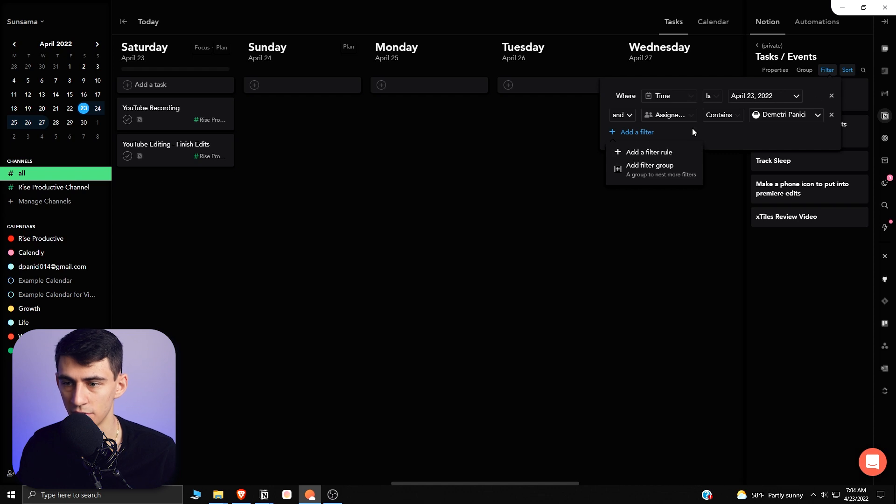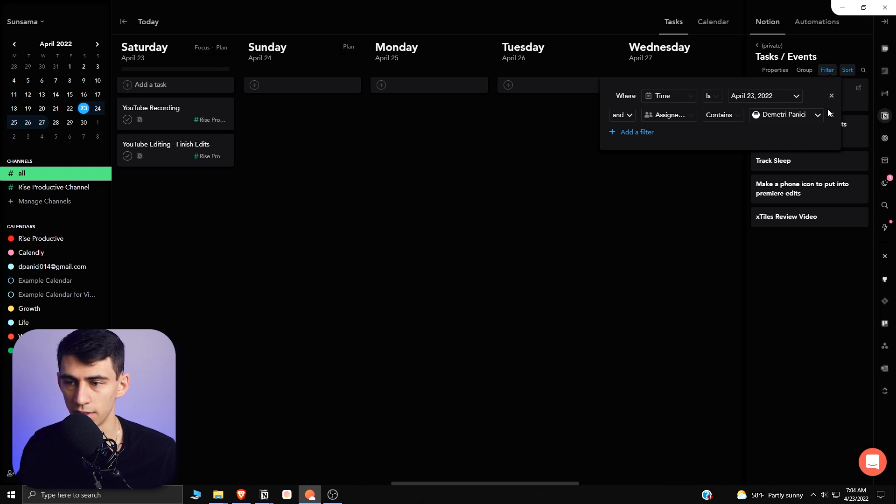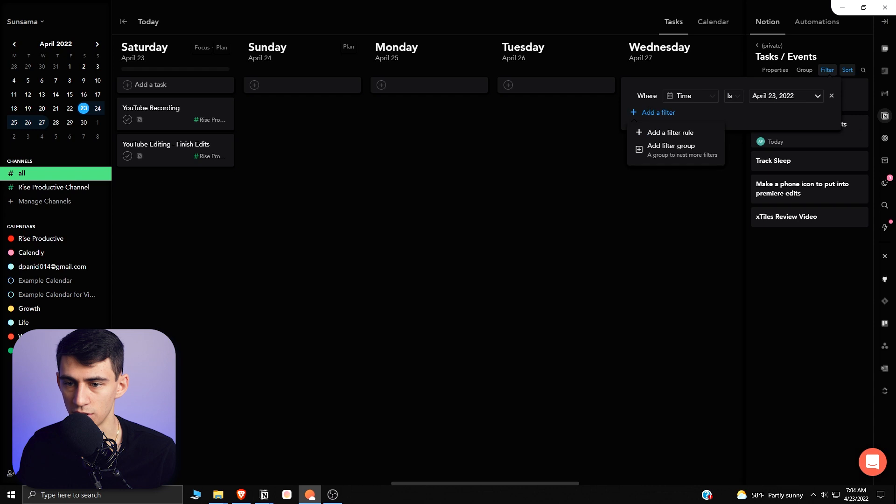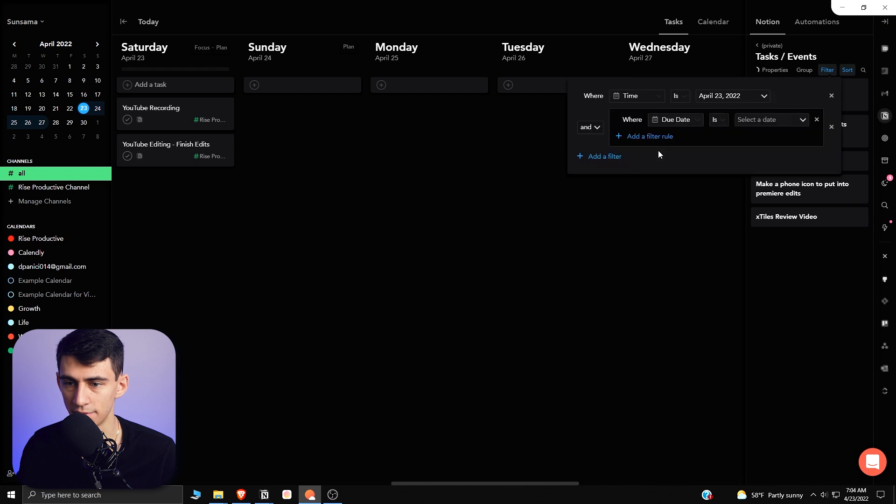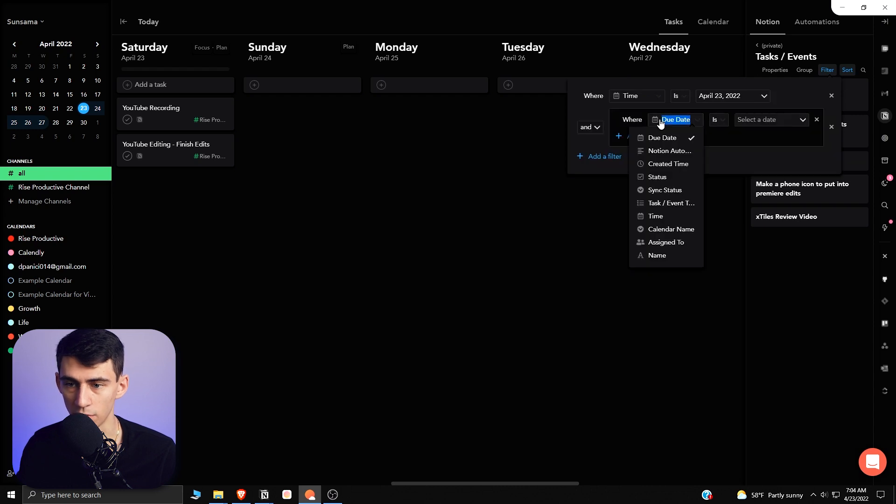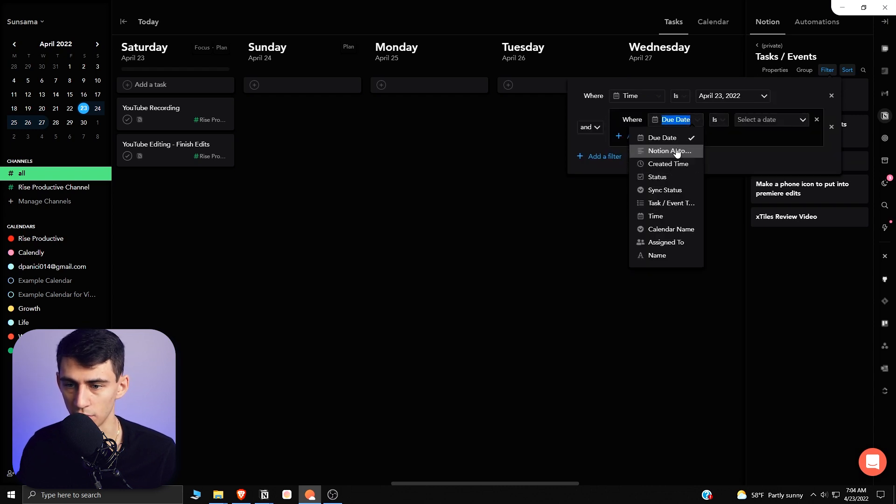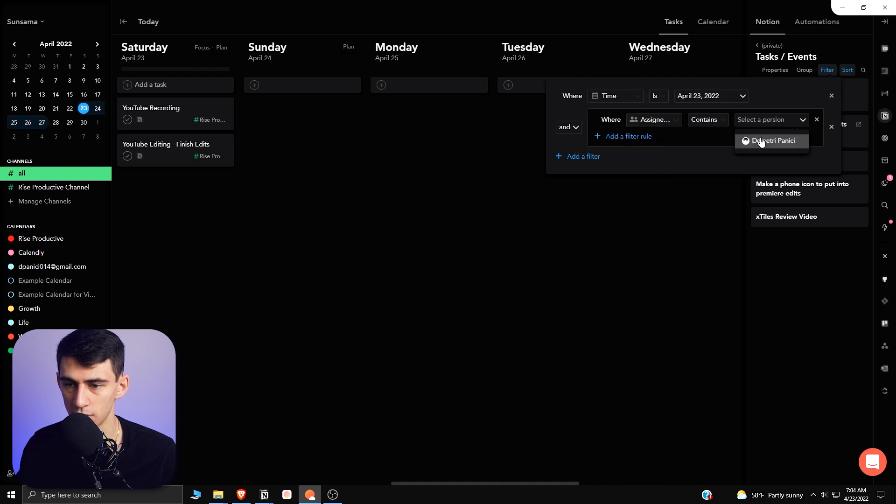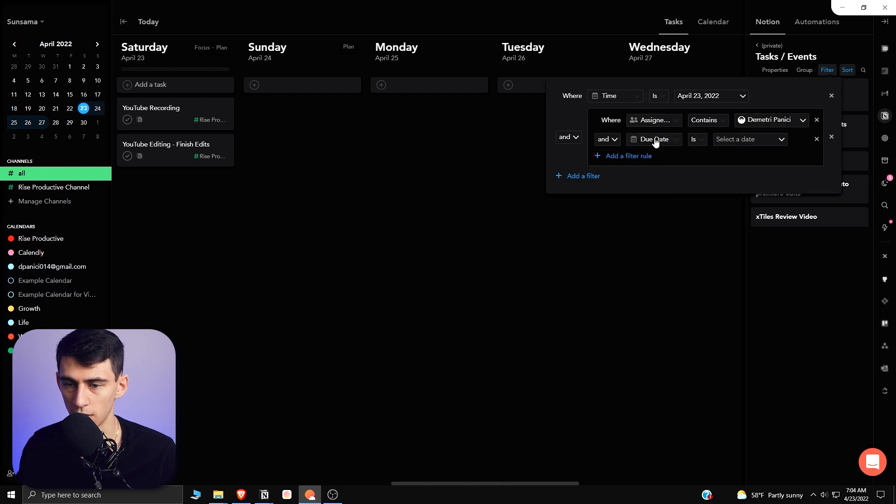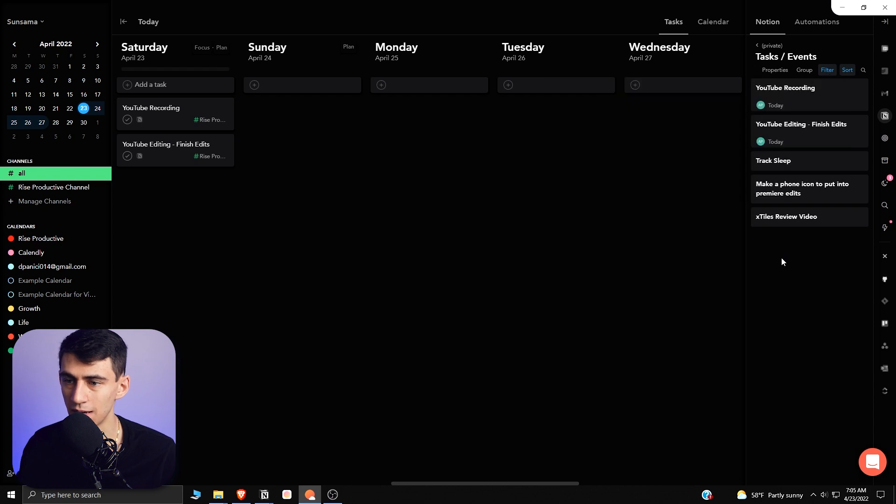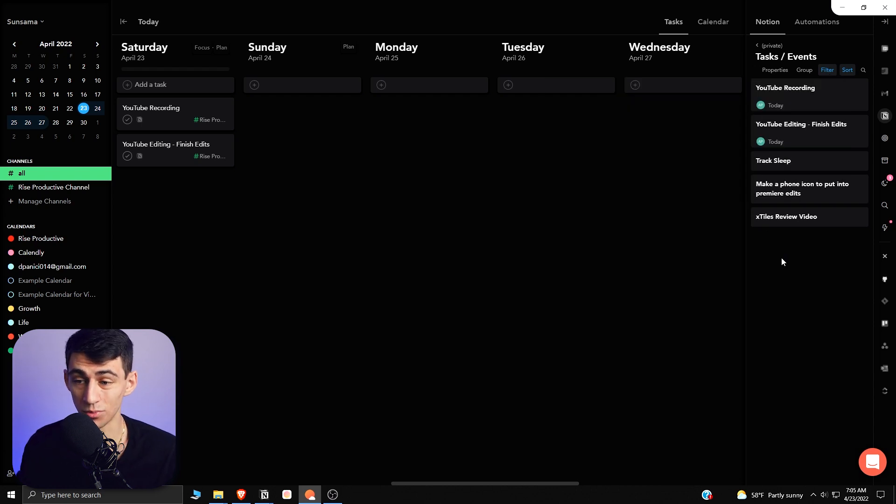And then another great thing about this is that the filtering is just as good as you want it to be. So I can get rid of this and change it to add filter group, just like you can in Notion, and add filter group where assigned to is me and status is unchecked, so that even anything that would already be done wouldn't showcase here.